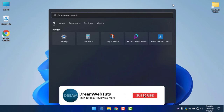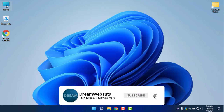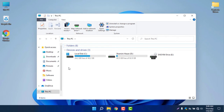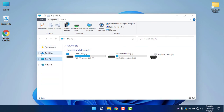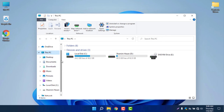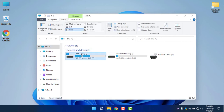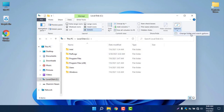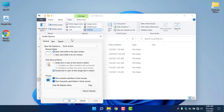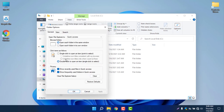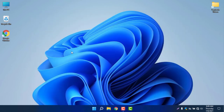The next thing is This PC. If I go to This PC, it's almost like Windows 10, just with changes in the icons. If I go to Quick Access, you can see the icons are new. In the settings, if I go to Local Disk C, then Options, then Change Folder and Search Options, the folder options items are similar to Windows 10 — just changes in the icons.